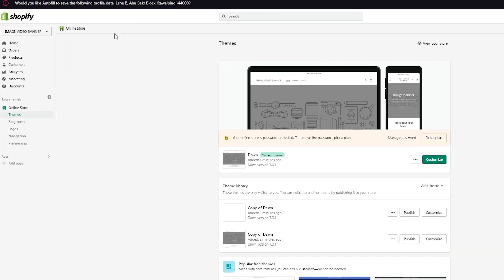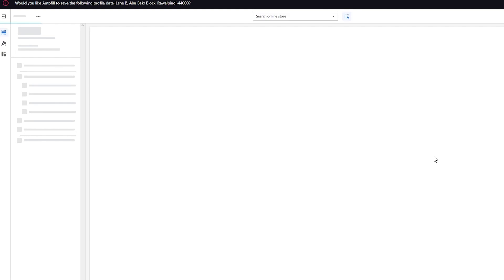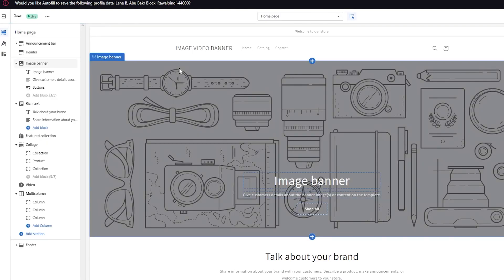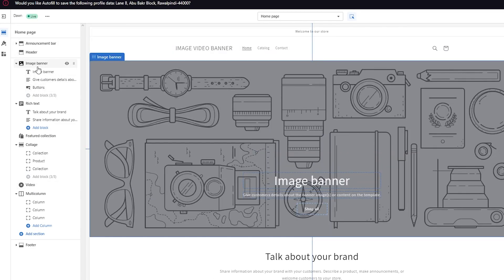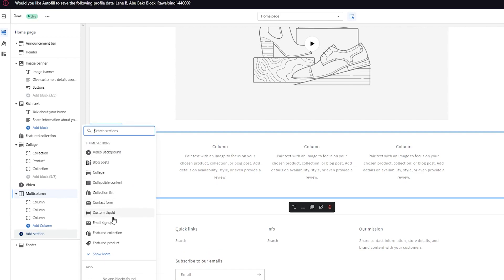Once we've saved it, click Exit, and we're going to see our theme. To check if our code really worked, click on 'Customize' and wait for it to load. Once it's loaded, you're going to check if the image banner feature is there — and as you can see, the image banner feature is here. Now, you're going to click on 'Add Section,' and in the Theme Sections you're going to find 'Video Background.' If you don't see this, you haven't saved the code properly. Click on it.